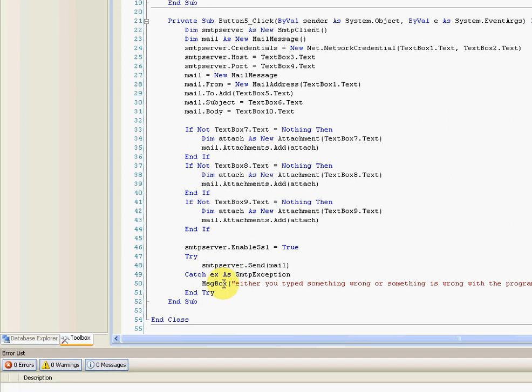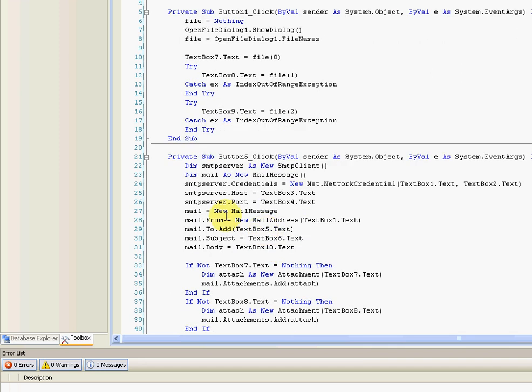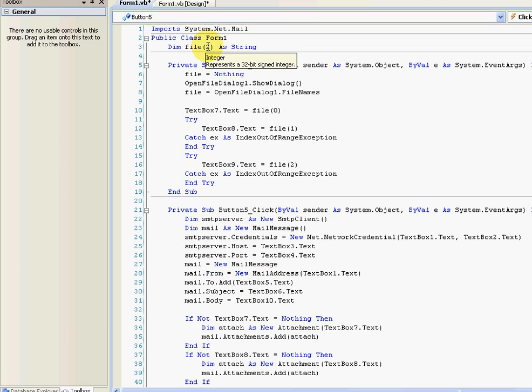You can send more than three. If you change this to whatever, like three, four, or something, just change it around to the limit you want.